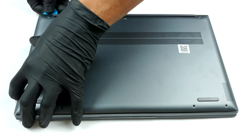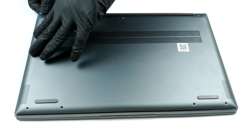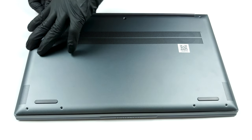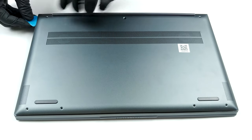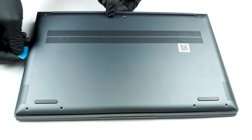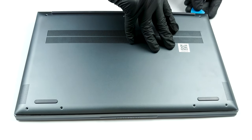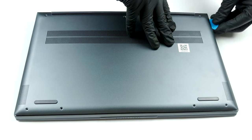This laptop requires 7 Torx head screws to be removed in order to access its internals. After you undo them, pry the bottom panel with a plastic tool, starting from the back.